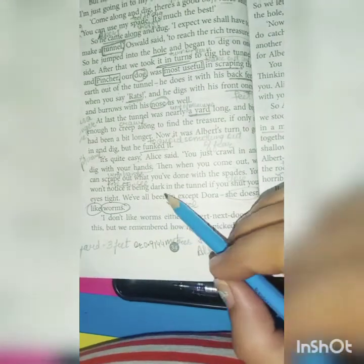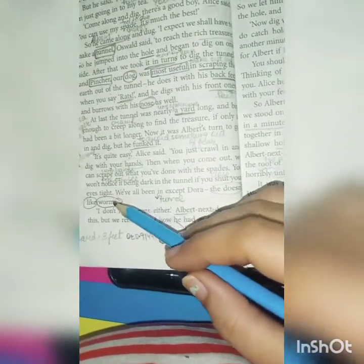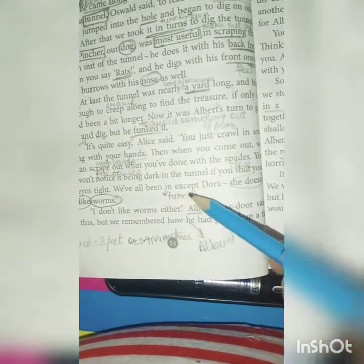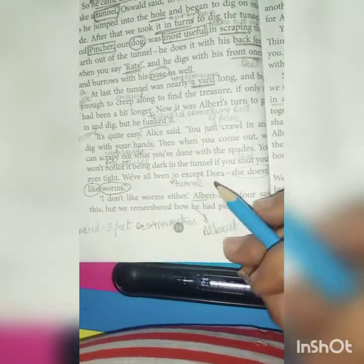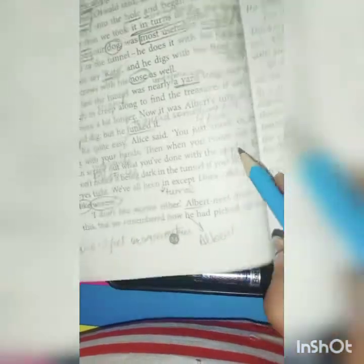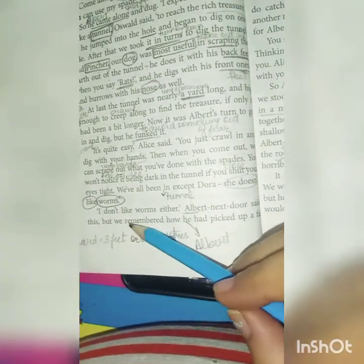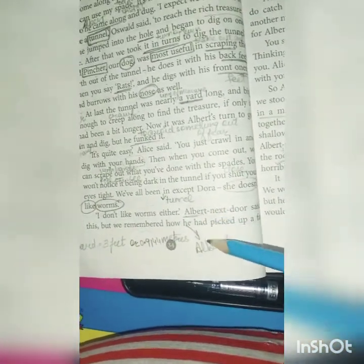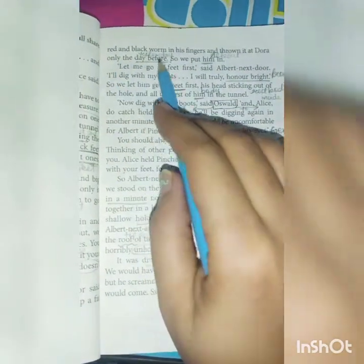You won't notice it being dark in the tunnel if you shut your eyes tight. We all have been in the tunnel, except Dora — Dora hadn't gone in yet because she doesn't like worms, she is afraid of worms. I don't like worms either, said Albert next door. But we remembered how he had picked up a red and black worm with his fingers and thrown it at Dora only the day before — so his excuse was not believed.